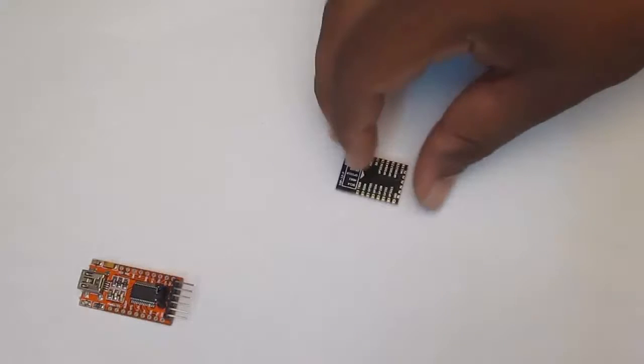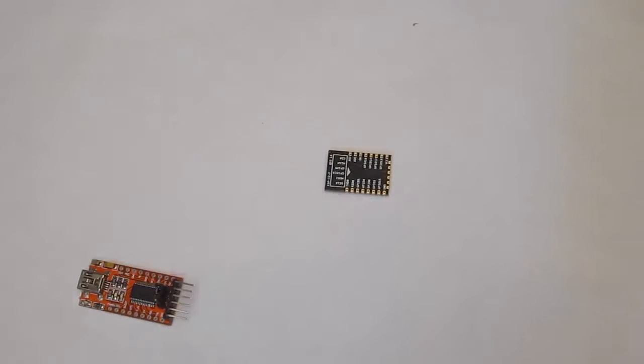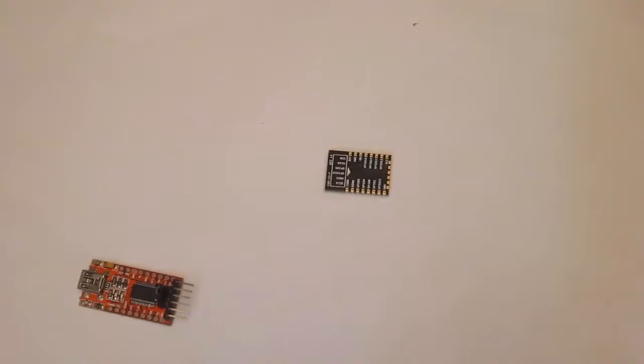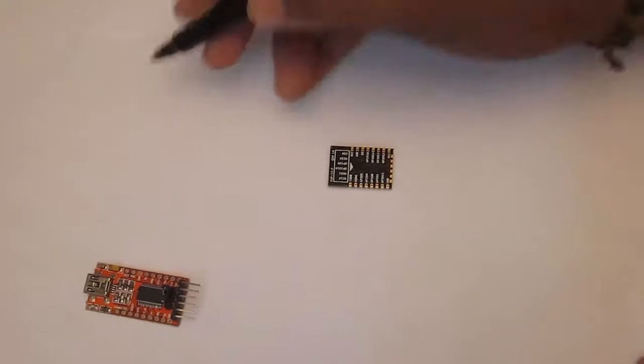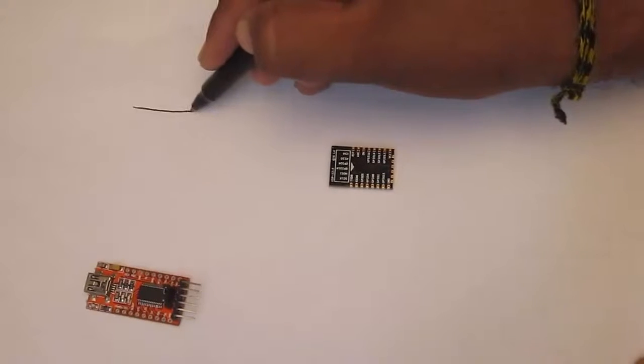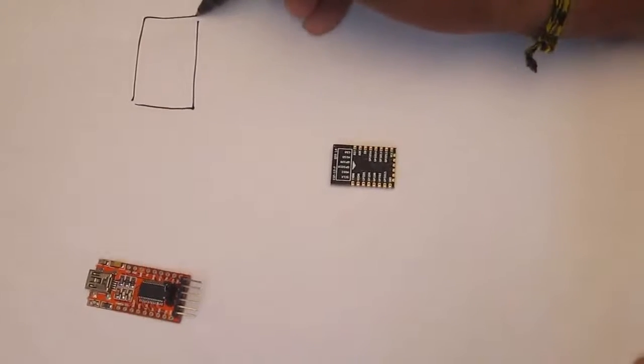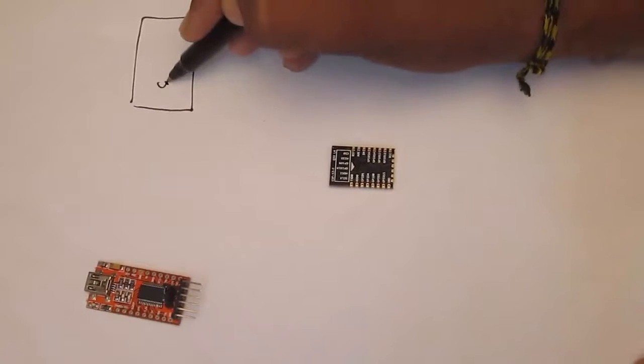And this ESP8266 module with one 3.3 separate power supply. As I said earlier. So the connections seems to look like this. Let's use the supply.